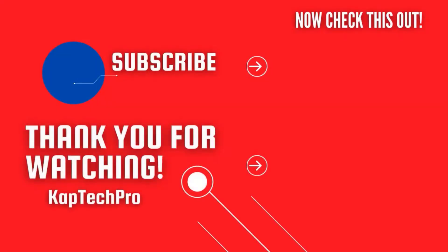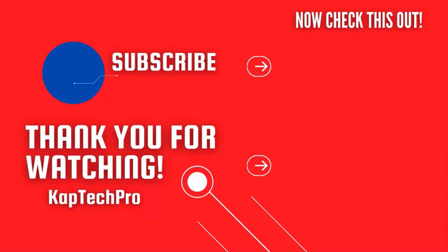For more informative videos you can check my other video links on the screen and subscribe to my channel and press the bell icon for more upcoming videos. I will see you guys in the next video.